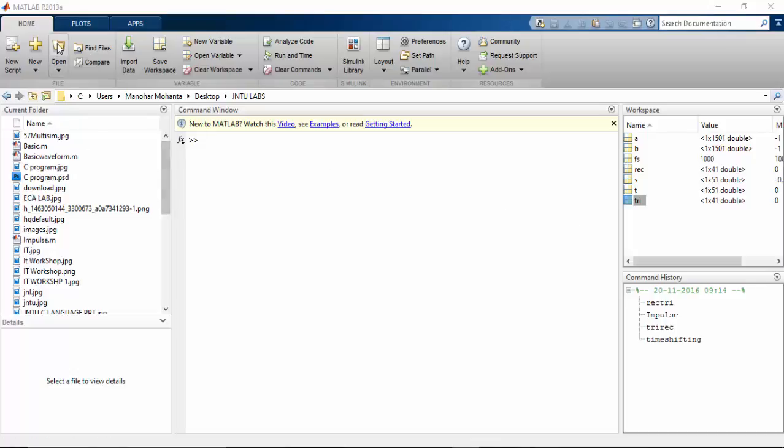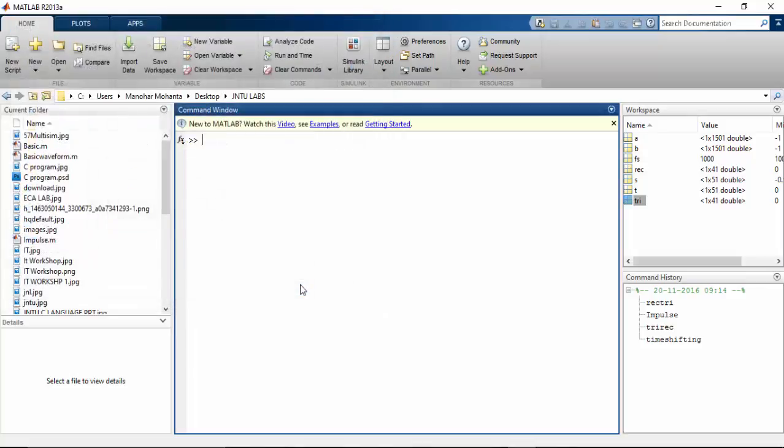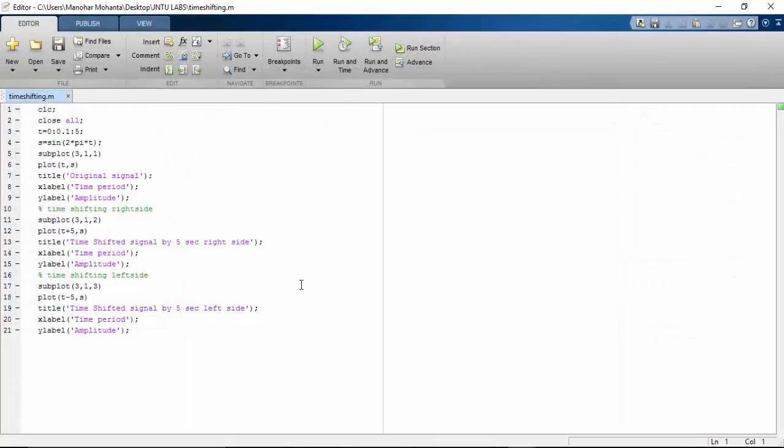Hi YouTube VS and my dear Jntu friends, welcome back to my next video on Jntu Labs. Time Shifting Operation of a Sequence. So without wasting time, let us start.